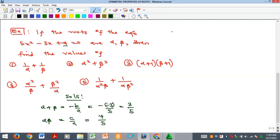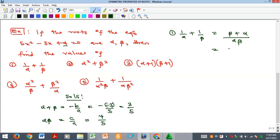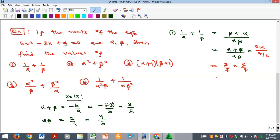For example 1: find 1/alpha + 1/beta. Whenever you have fractions, join them by finding the LCM. The LCM is alpha beta, giving us (alpha + beta) over (alpha times beta). Substituting: (3/5) divided by (4/5) equals 3/5 times 5/4, which equals 3 over 4.